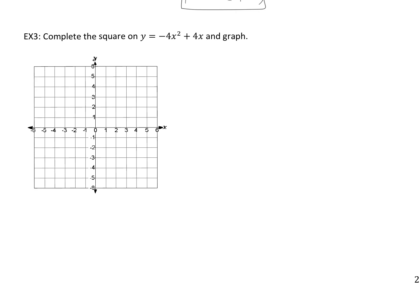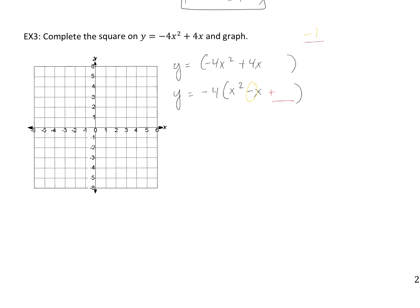Let's look at example 3. We're going to complete the square on this and then graph. The goal for completing the square: group the x terms, factor out whatever you need to get x squared by itself, then find the perfect number to add using the formula. Notice we don't have a constant term here — that's okay. We need to get x squared by itself, so let's factor out negative 4. The b value inside is negative 1, so we divide by 2 to get negative one-half.